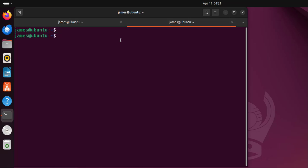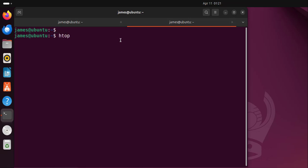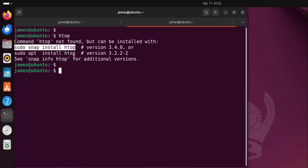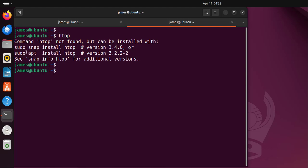When I run the htop command and hit enter you can see that htop does not come pre-installed on Linux. Here I'm running Ubuntu 24.04 and you can see some suggestions on how to install htop. You can install it from snap or using the apt package manager. I'm going to use the apt package manager.